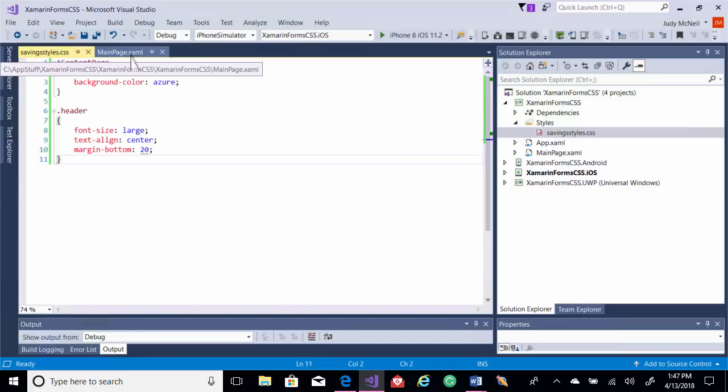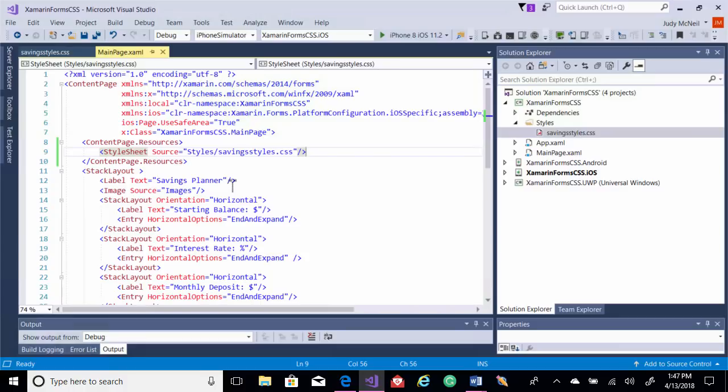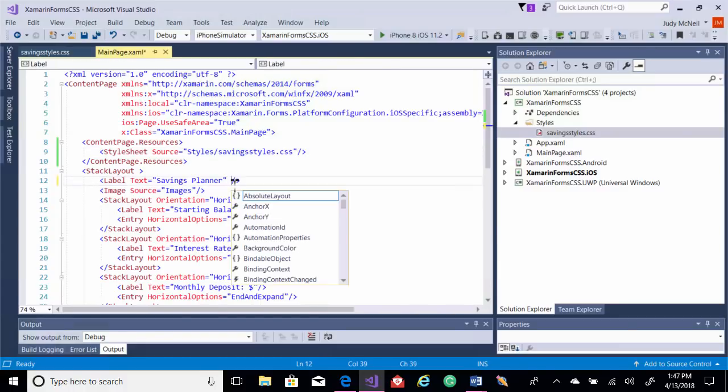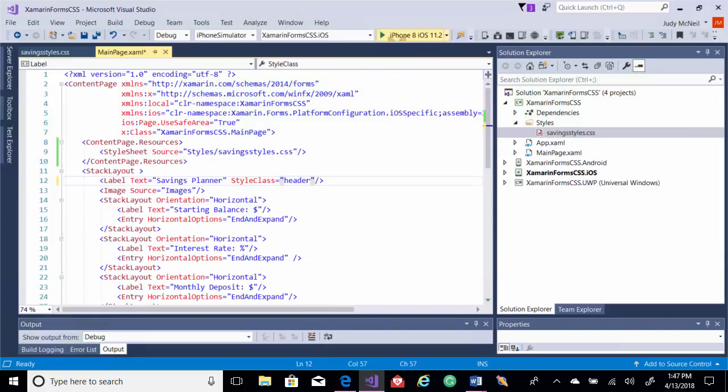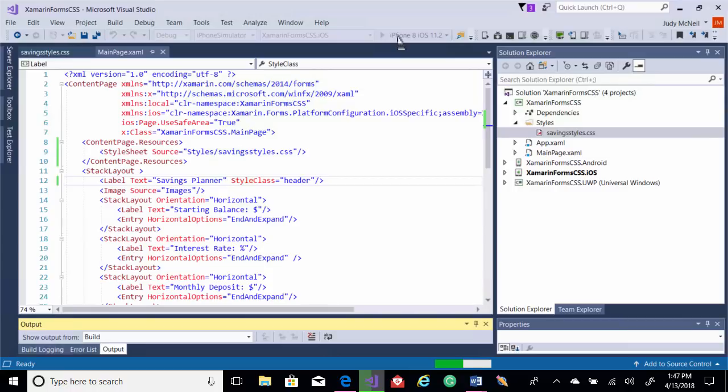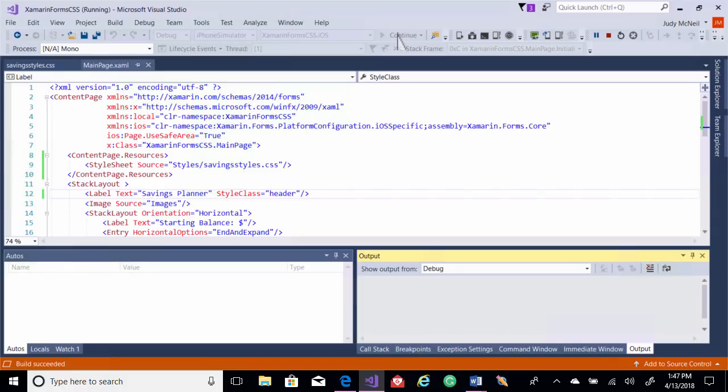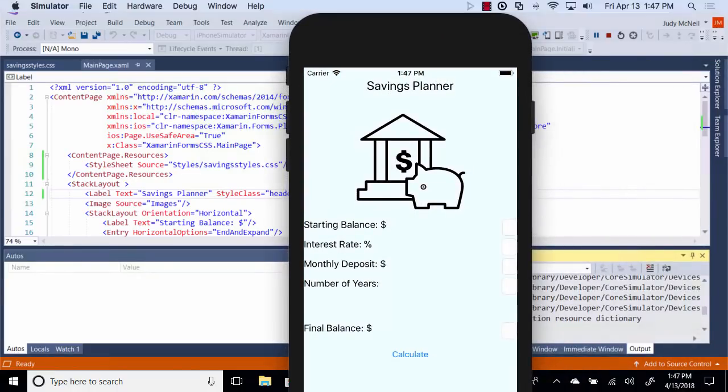Then we have to go into our main page and apply our class. So let's apply that to our first label here, savings planner. Style class, and we called it header. So let's see how that works.